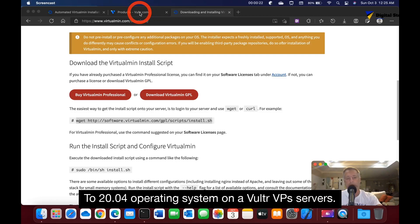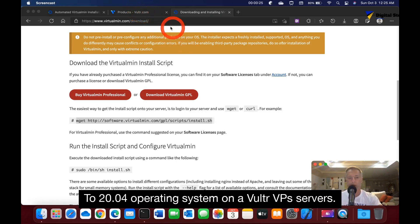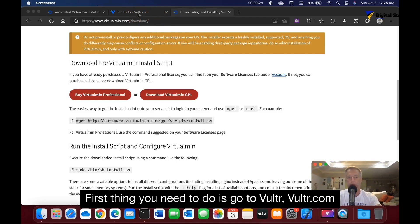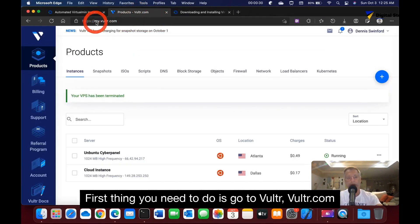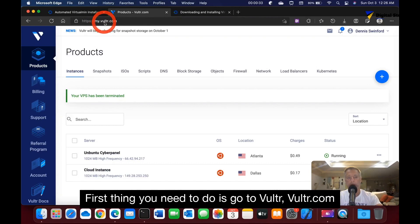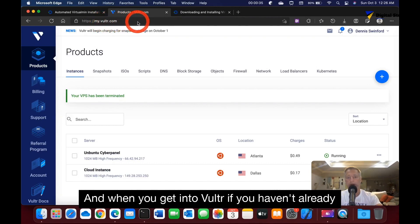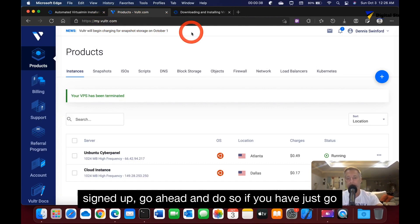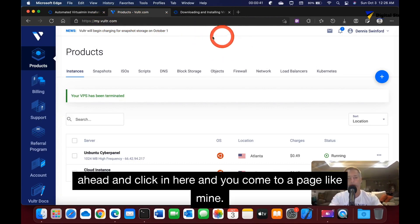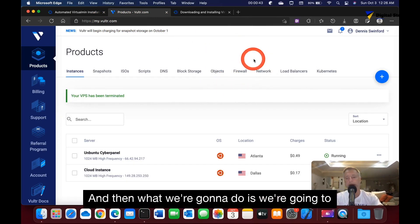First thing you need to do is go to Vultr V-U-L-T-R.com. When you get into Vultr, if you haven't already signed up go ahead and do so. If you have, just click enter and you'll come to a page like mine. Then what we're going to do is click deploy new server.